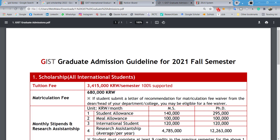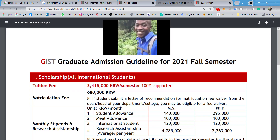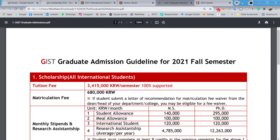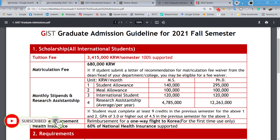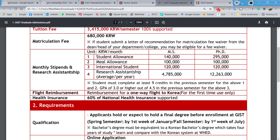If you receive this scholarship and gain admission, your tuition fee will be fully covered. The matriculation fee is around 680,000 Korean Won, and if you submit a letter of recommendation for a waiver from your department chair, you can also get that fee waived.